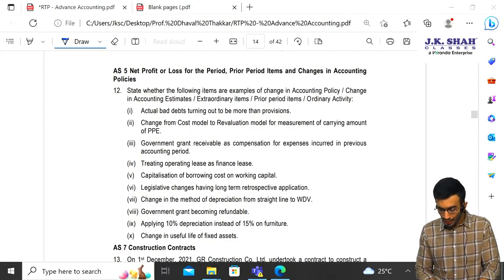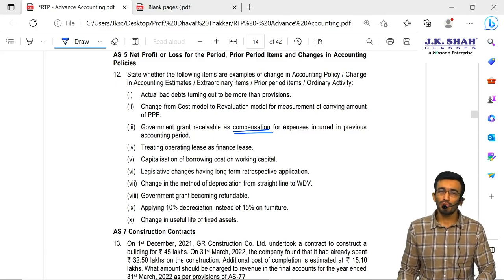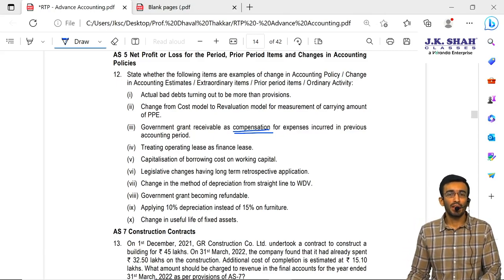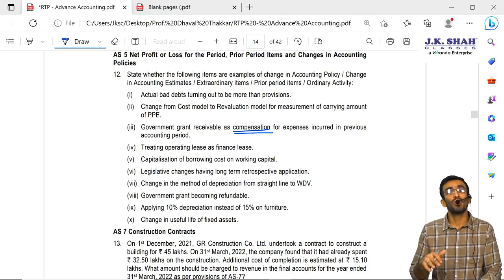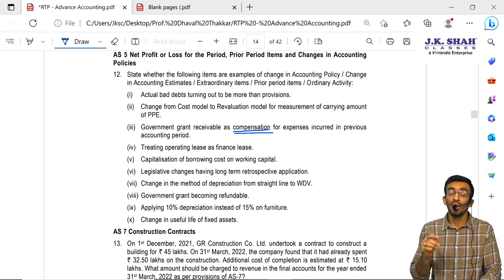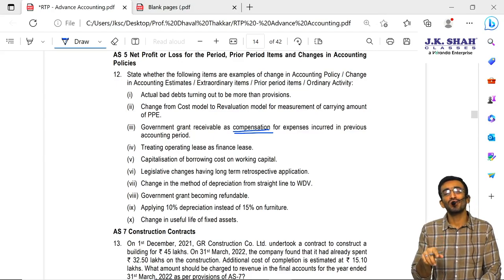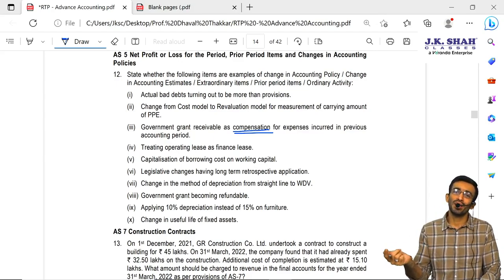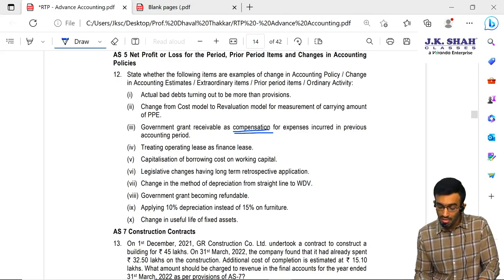Third: government grant receivable as compensation. Remember, compensation is always towards some losses occurred in the past. So if there is a loss, loss is considered an extraordinary item. Therefore, compensation received for that loss will also be considered as an extraordinary item. Generally, receipt of a government grant is treated as ordinary activity only, but since this is in the nature of compensation for a loss or expenses, it is to be considered as an extraordinary item.